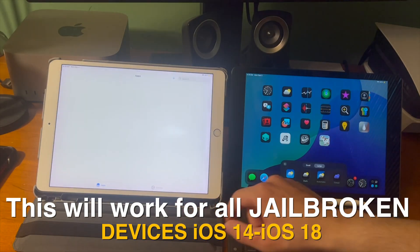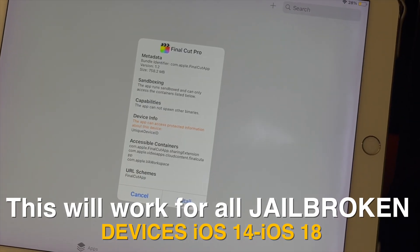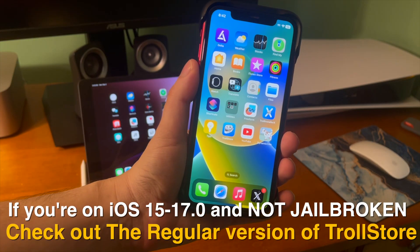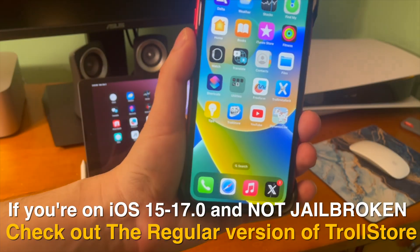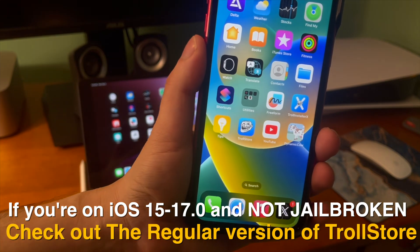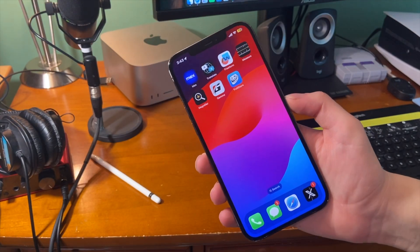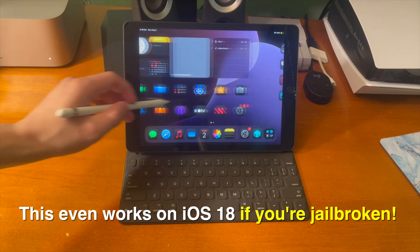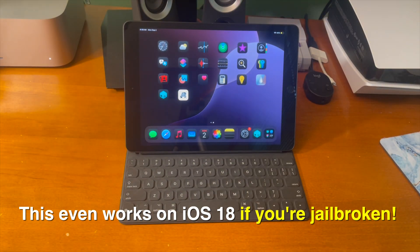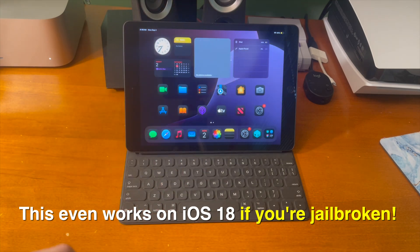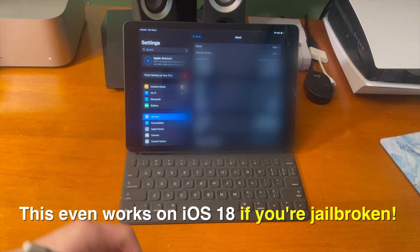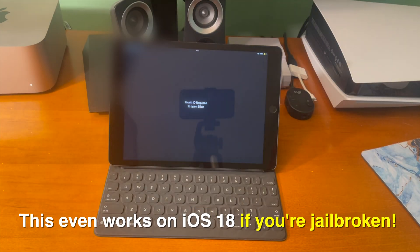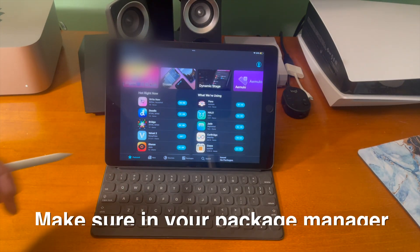Basically, as long as you have a jailbreak you should be good to go, and you can see it looks just like regular TrollStore. However, if you're on iOS 15 through iOS 17.0 and not jailbroken, check out the regular version of TrollStore, as that will allow you to do a little bit more than TrollStore Lite would. As said before, this even works on iOS 18 if you're jailbroken, but it's probably not going to work on any other devices besides the iPad 7th generation for quite some time, because we probably won't see a non-checkmate iOS 18 jailbreak for a while.